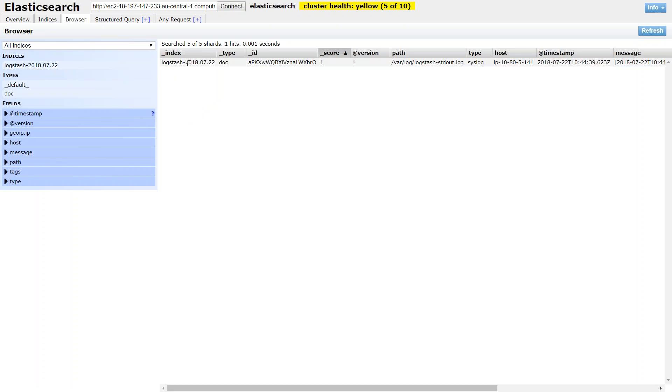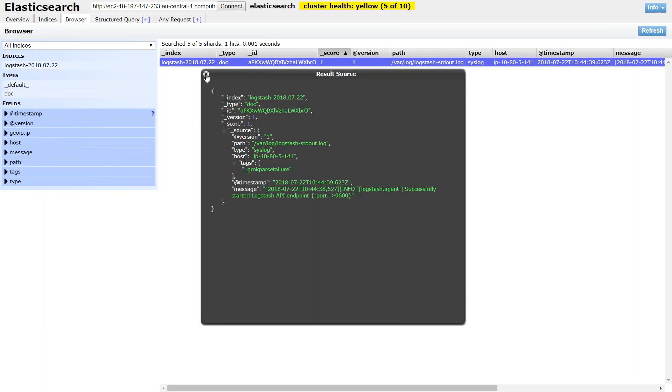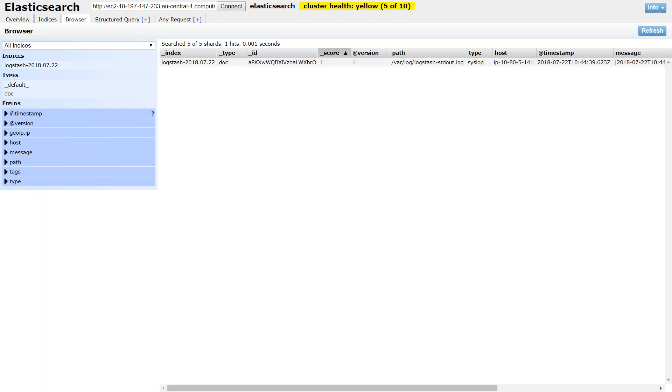And you can see the fields here. So how do I know that my messages are coming in here? So let us push a dummy message and come here and search for it using the message field here.